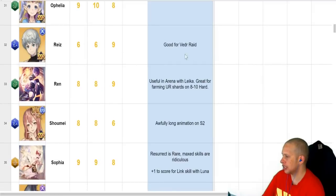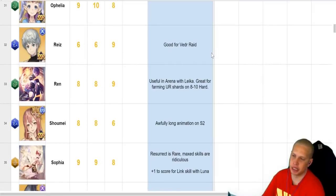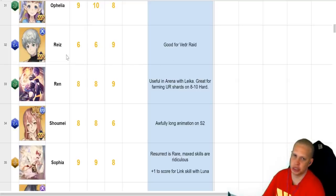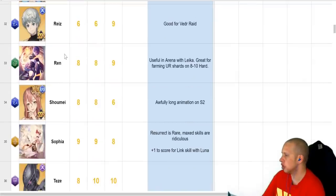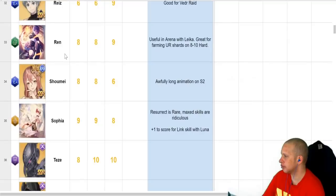Rese, like it says, good for Vidir raids. Vidir is the fire boss. The reason he's good for Vidir raids is because he has the chill debuff, which you need to debuff that boss. So, really good there. Ren. We've gone over Ren. Link with Lika. Really good.